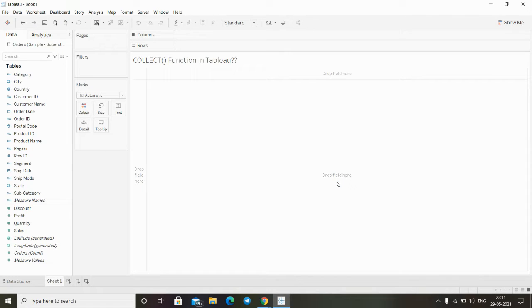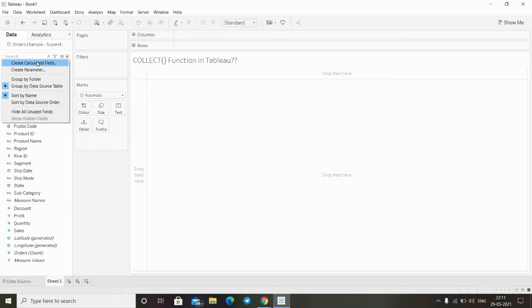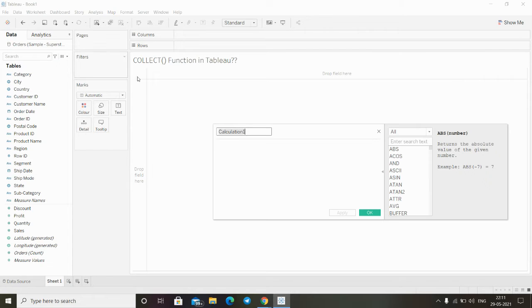Hi, in this video we will see what is the collect function in Tableau and how to use this function. Collect is an aggregate function, so in order to use this function we have to create one calculation field.